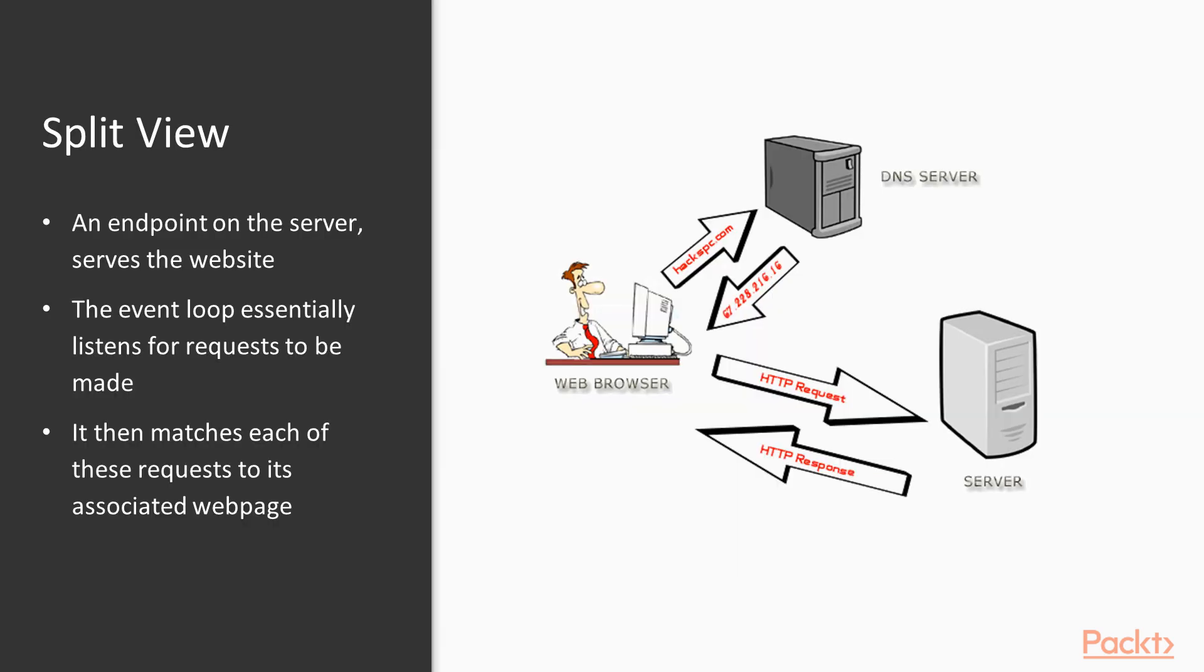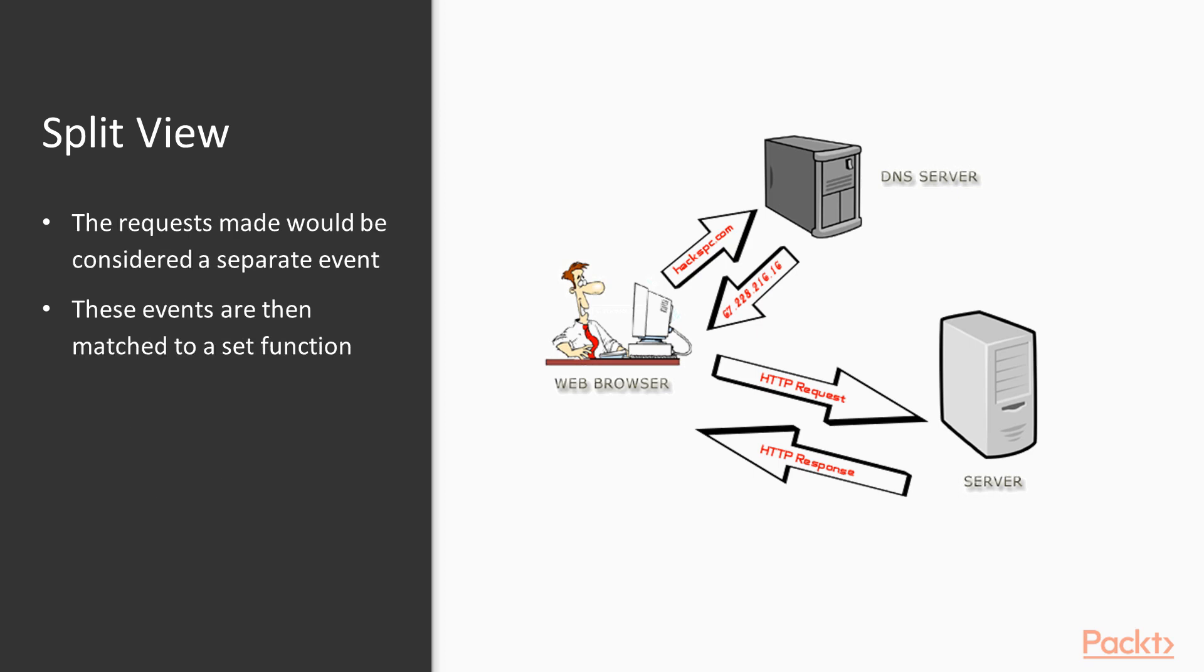A good example of this would be a simple web server. Let's say we have an endpoint on our server that serves our website, which features a multitude of different pages. Our event loop essentially listens for requests to be made and then matches each of these requests to its associated web page. Each of the requests made to our web server in the previous example would be considered a separate event. These events are then matched to a set function that we pre-define whenever a said event is triggered.